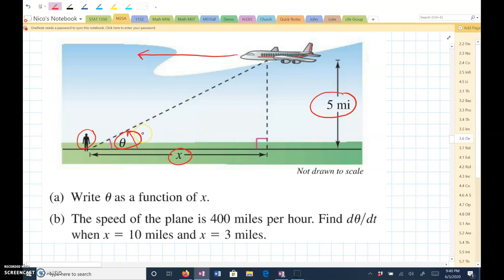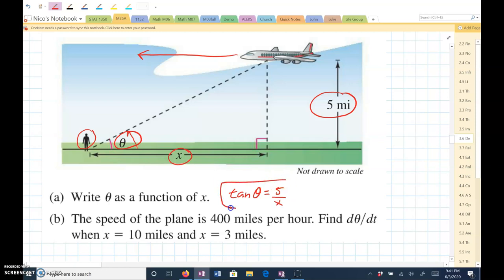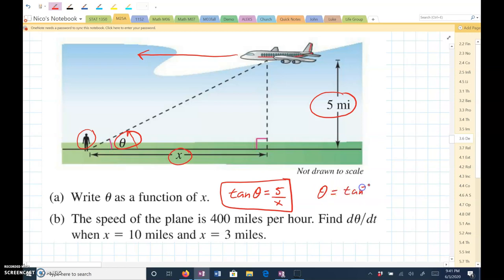Hopefully you can see that this is a right trig problem. You can see that tangent of theta equals 5 over x. But this is not a function — we need to write theta as a function of x. We would need to write it this way: theta equals inverse tangent of 5 over x. This is theta as a function of x.